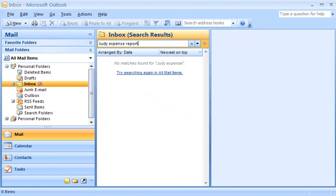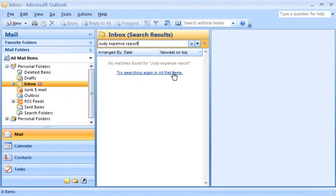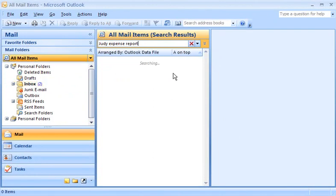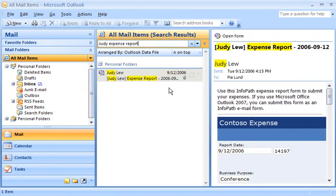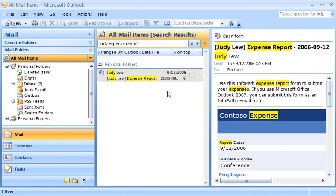When I search for Judy's expense report, nothing is found. That's because Instant Search is only searching in the folder I have open, the Inbox. But with one click, I can expand my search to all of my mail folders. There's Judy's expense report. Searching across all of my mail folders is probably the best way for me to search for messages, especially since I move messages from the Inbox to other folders.